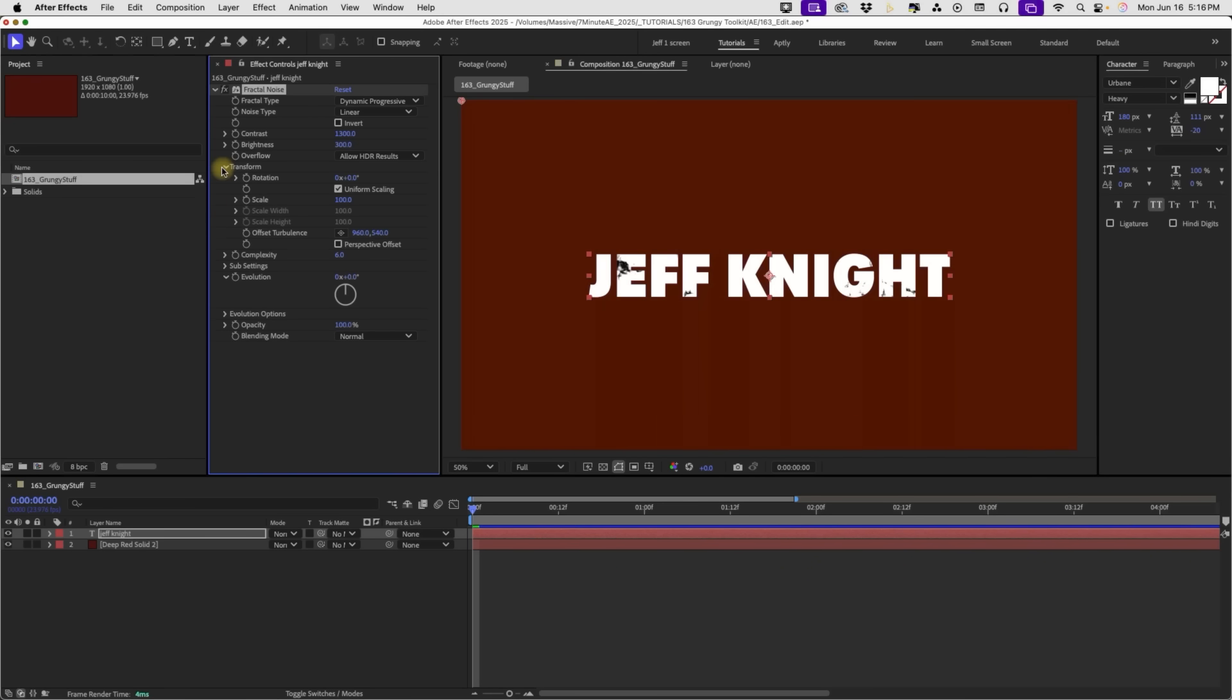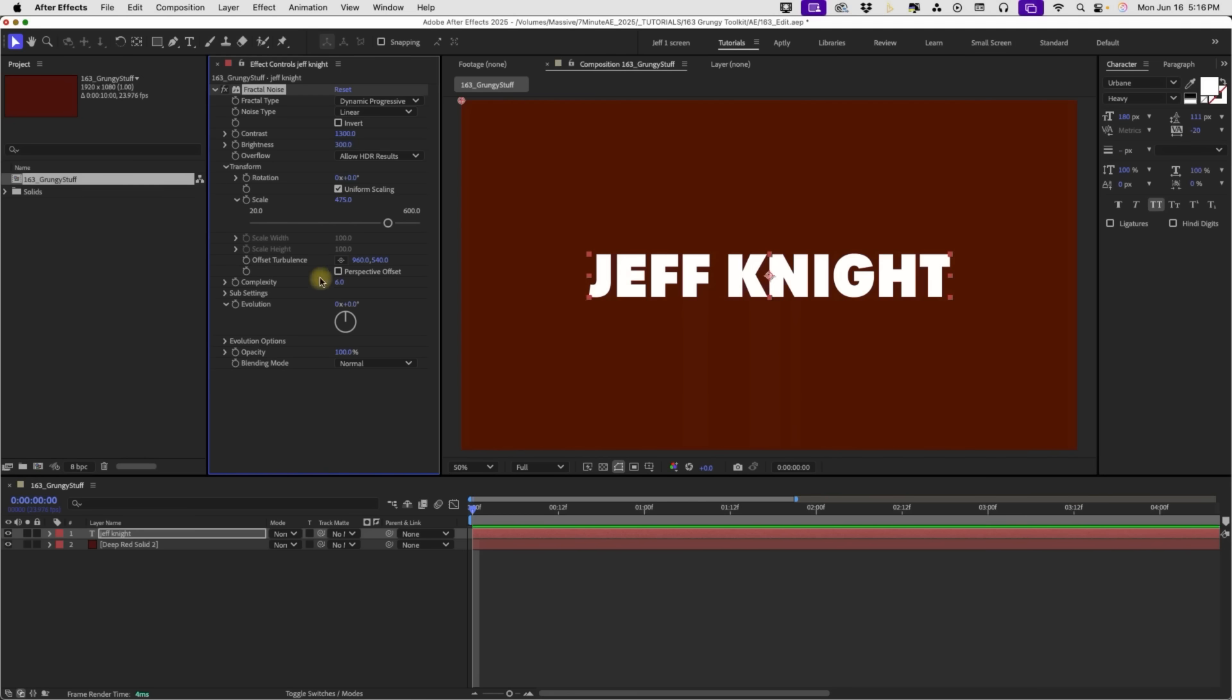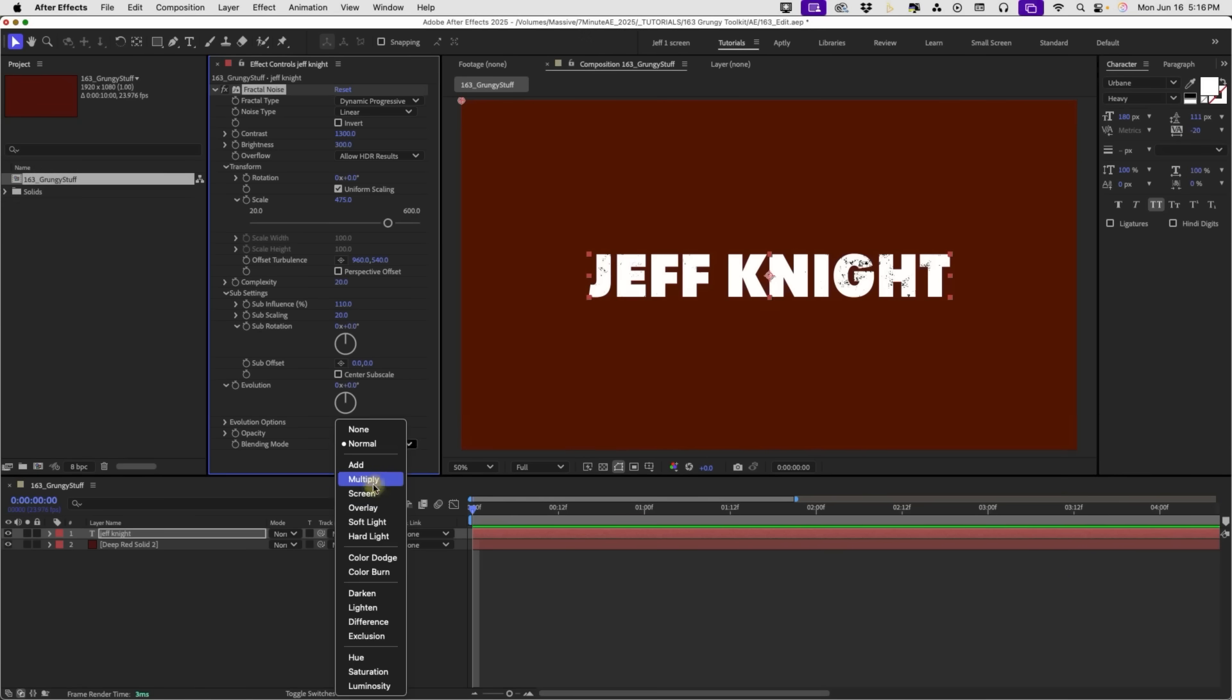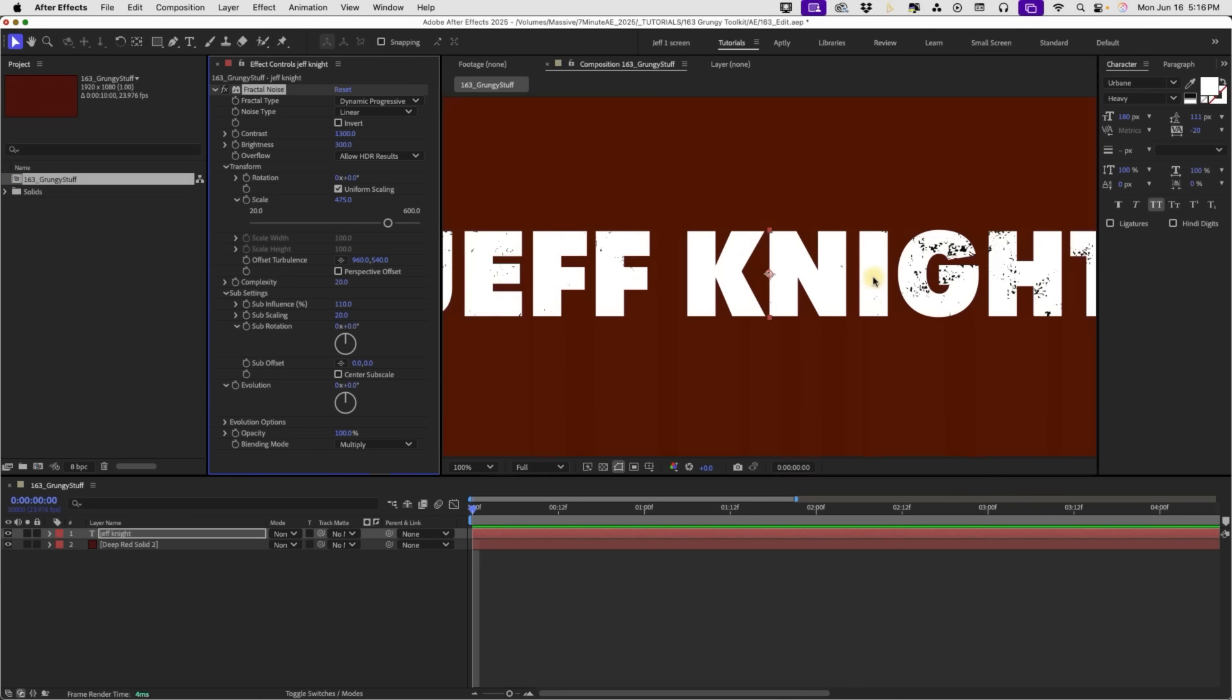We want to open up our transform properties. And let's make our scale, we'll say 475. Let's make our complexity, we'll go all the way up to 20. Open up our sub settings here. And let's make our sub influence 110%. And then make our sub scaling, let's bring that down to about 20. And the last thing I want to do is change our blending mode to Multiply.